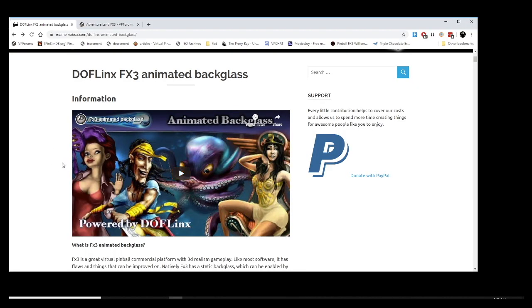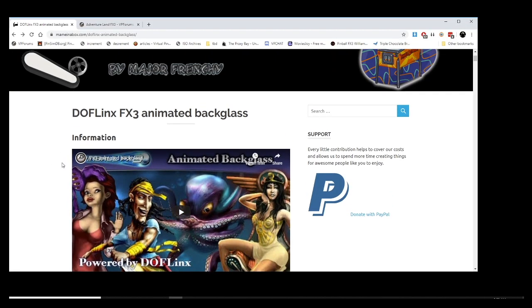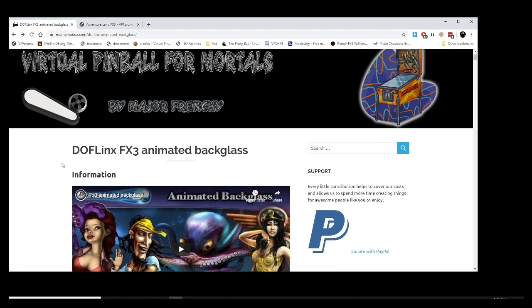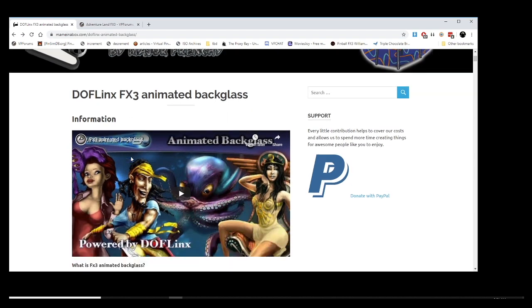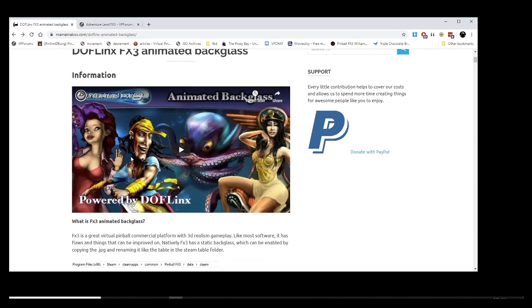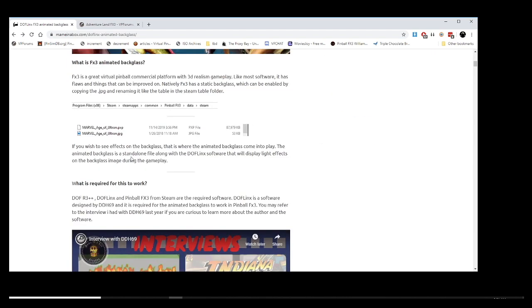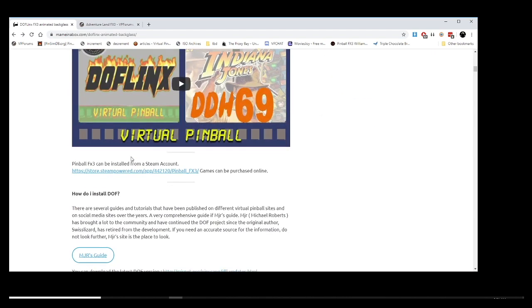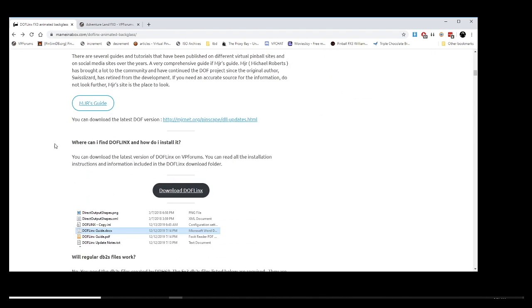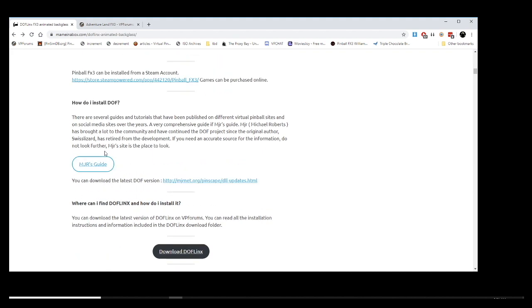I created a new article. The link will be in the description below. I have the steps, actually from 1 to 10, with all the software required to run your backglass on FX3. Let's just get started.